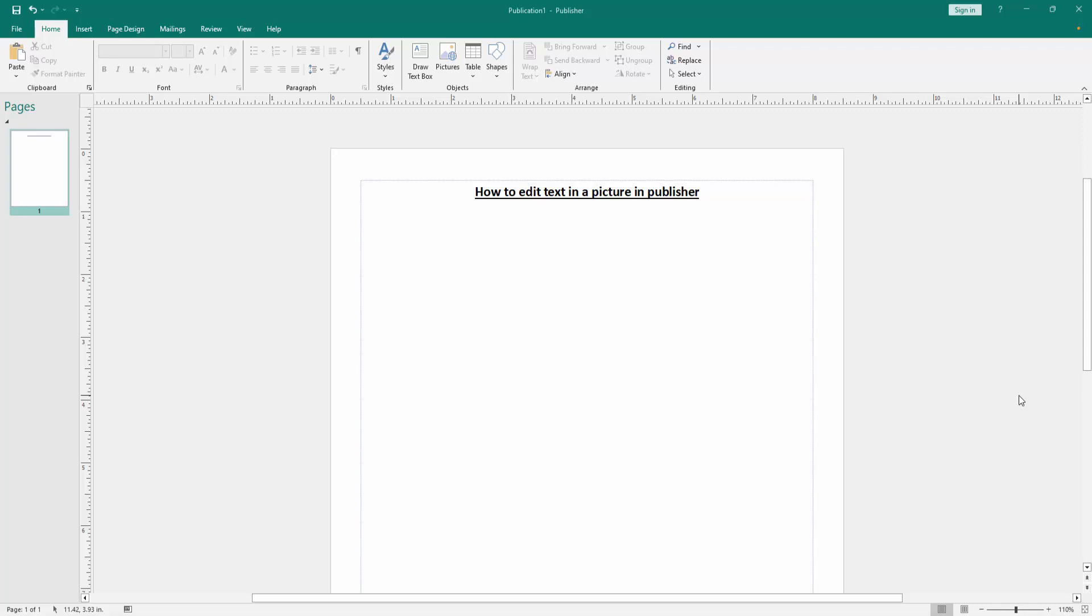Assalamu alaikum, hello friends, how are you? Welcome back to my another video. In this video I am going to show you how to edit text in a picture in Microsoft Publisher. Let's get started.